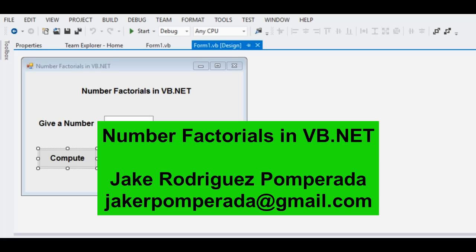Good day everyone, this is your friend Jake Rodriguez Pomprada from Bacolod City, Negros Occidental, Philippines. Welcome to my channel. In this tutorial video we will learn how to write number factorials in VB.NET or Microsoft Visual Basic .NET.